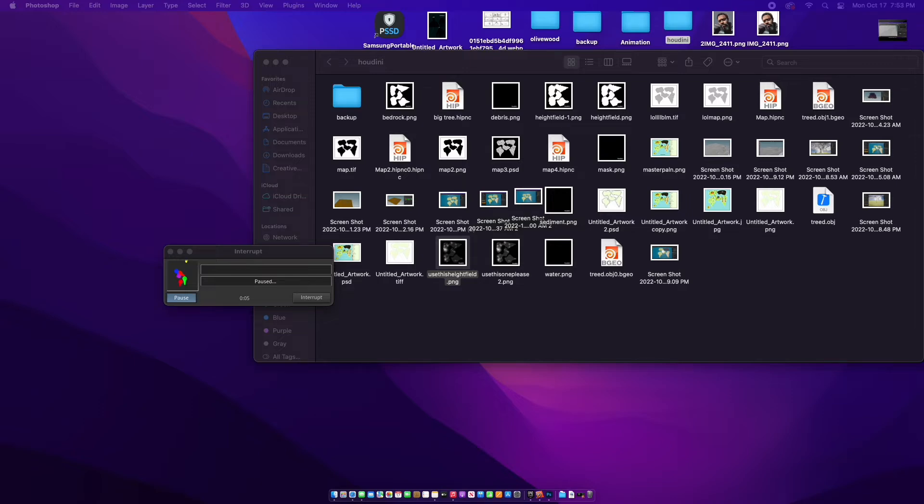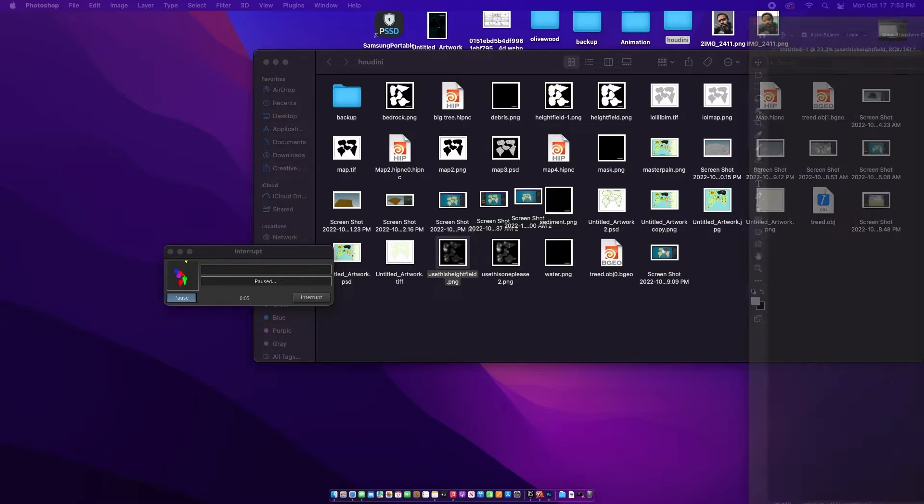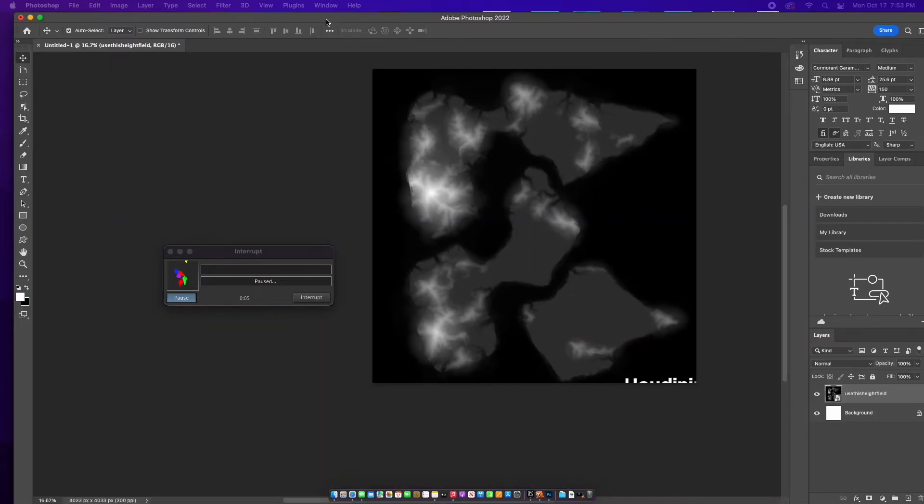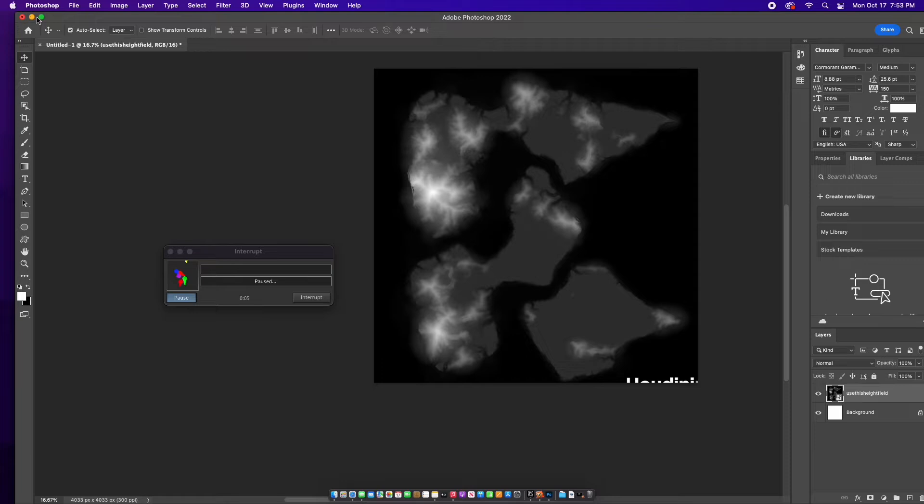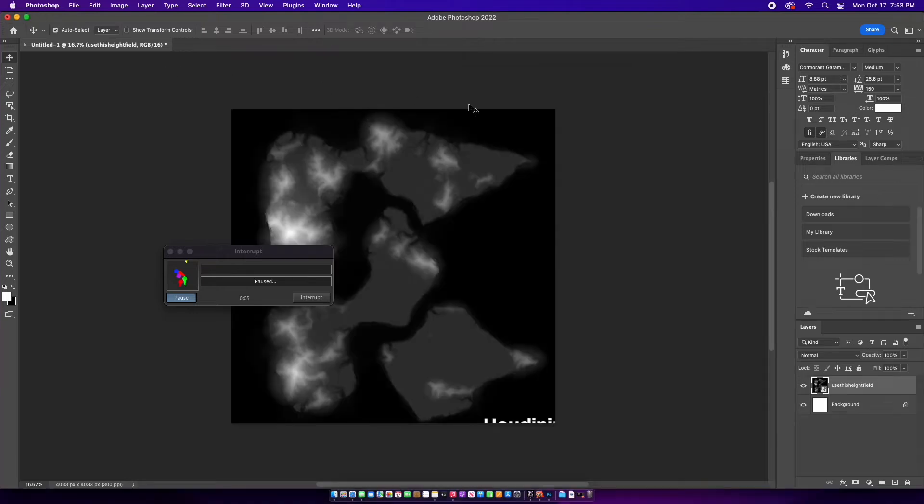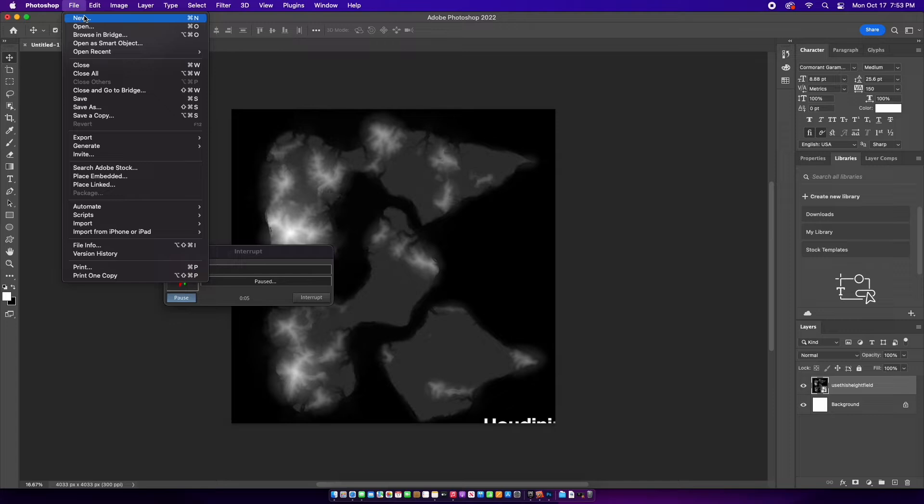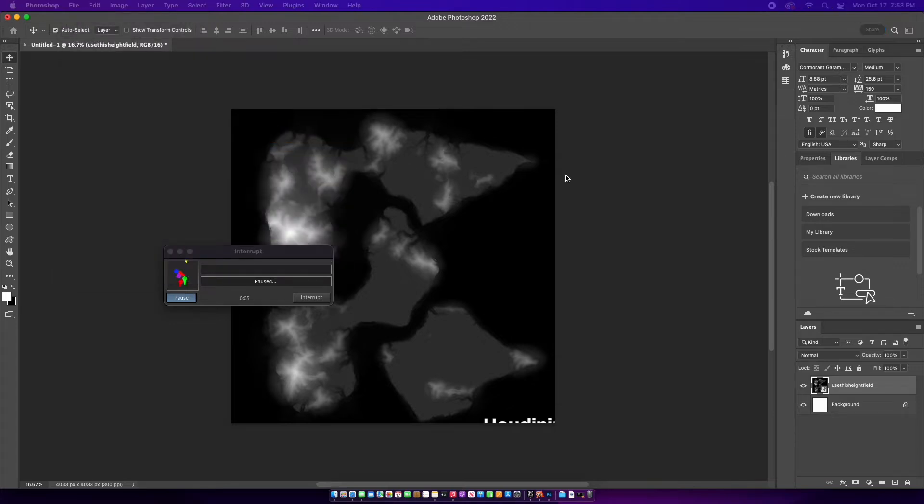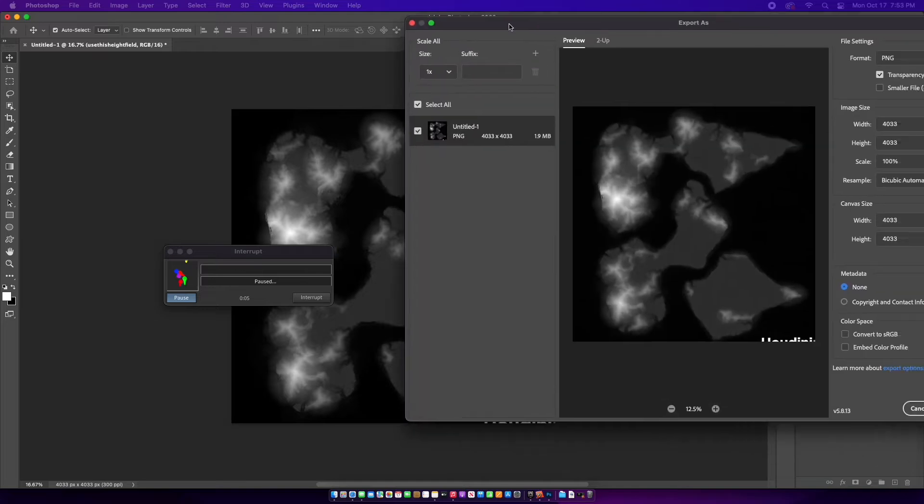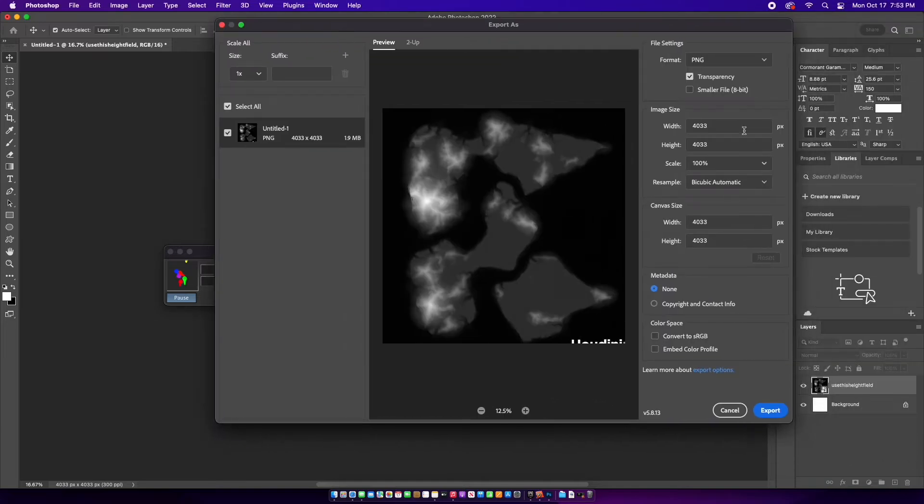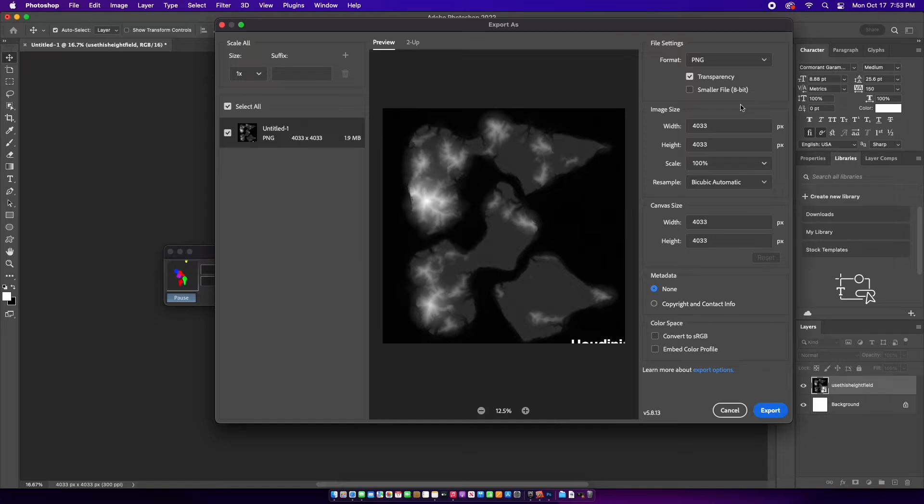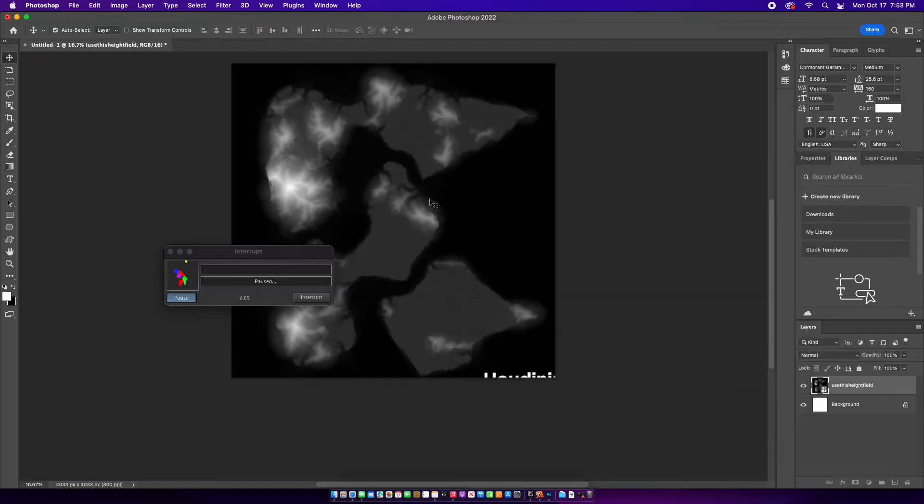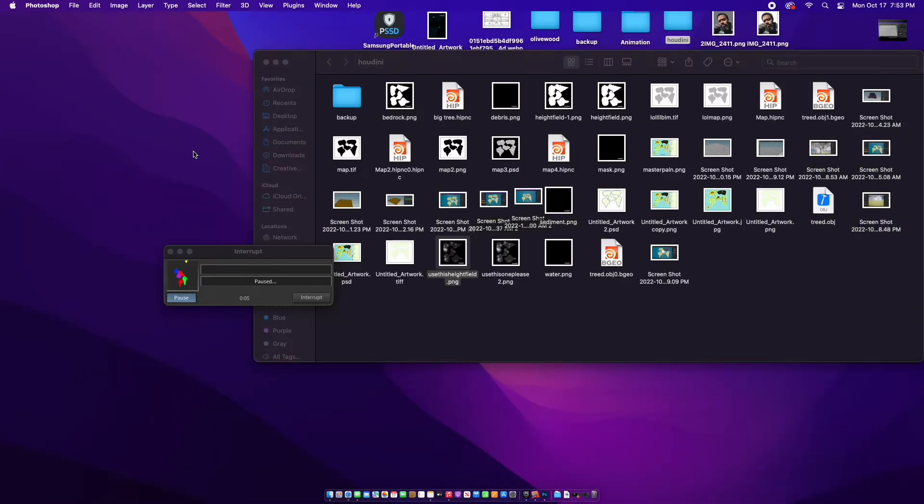Go to File, Export, Export As. Just export it as a PNG and then bring it to Unreal. Let me show you how to do it.